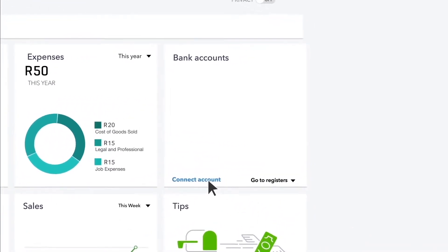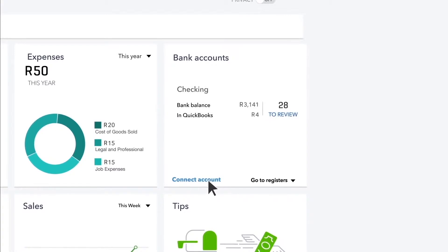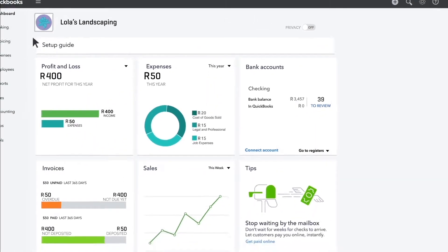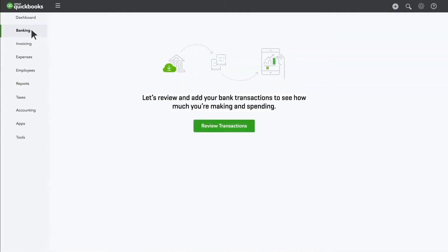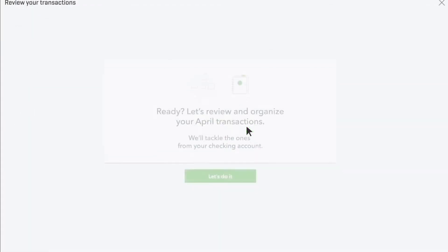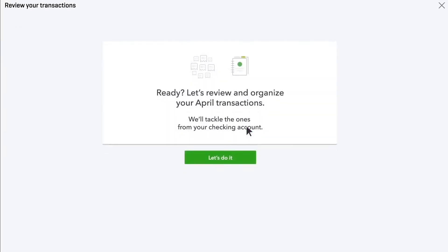You may have already connected your bank and credit card accounts when you first signed up for QuickBooks, but if not, you can still do that here. Once connected, QuickBooks helps you categorize the previous month's transactions.